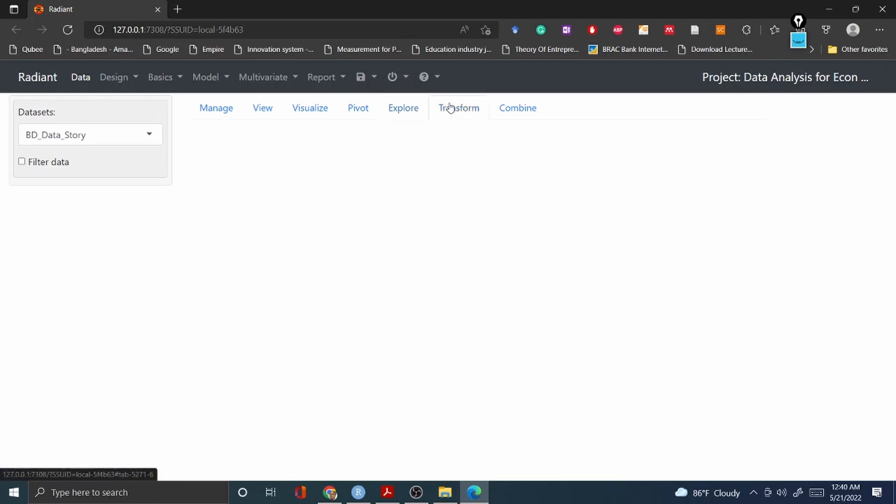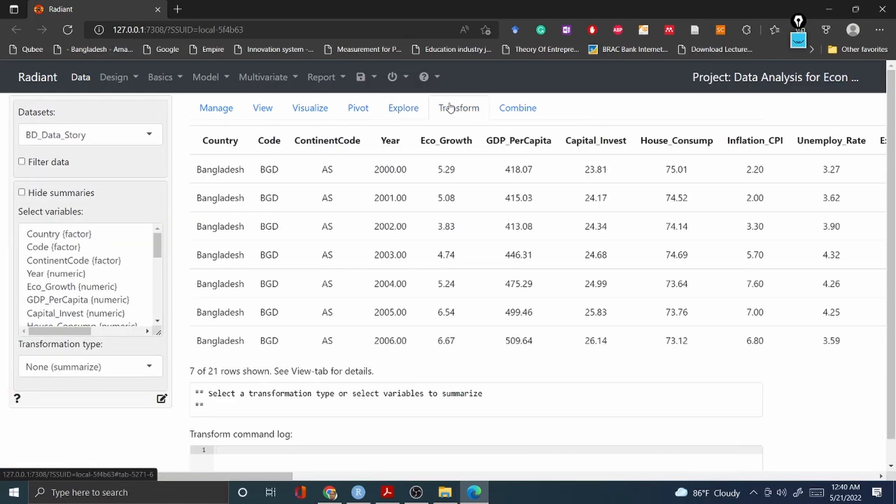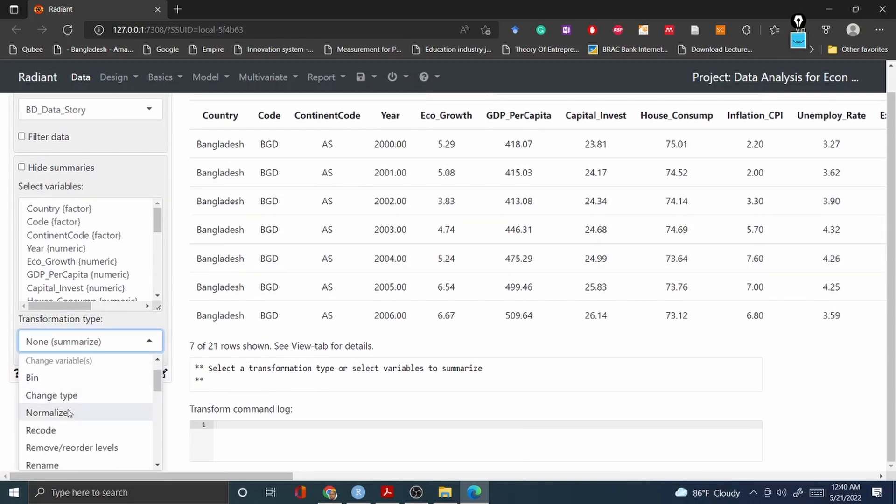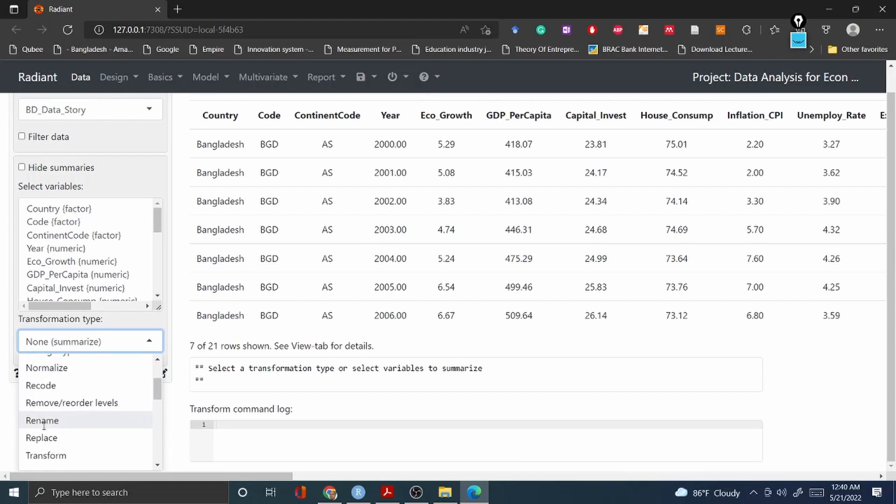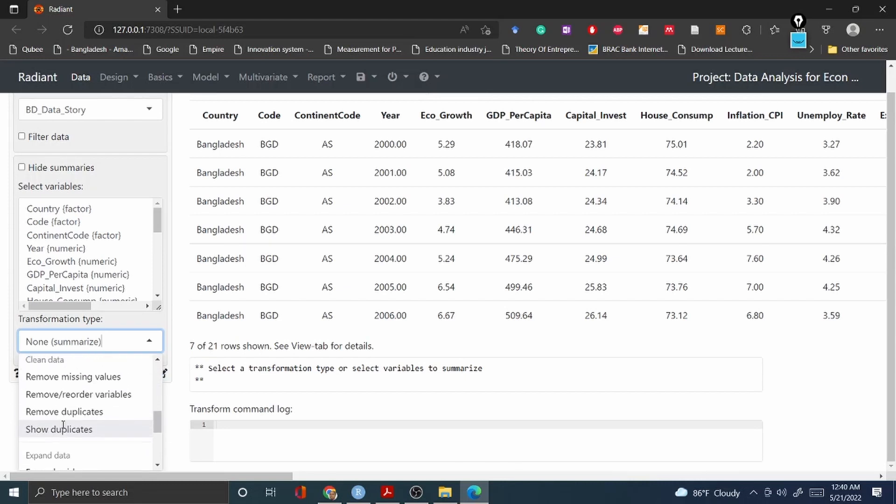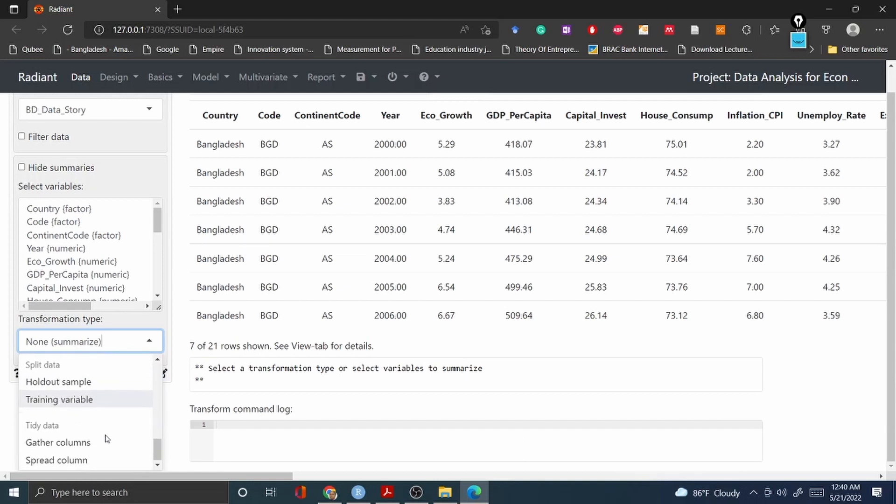Then you have Transform. You can transform your data from one variable to another. For example, if you'd like to take any log logarithmic change, you can go and see here: bin, change type, normalize, recode, rename, transform.